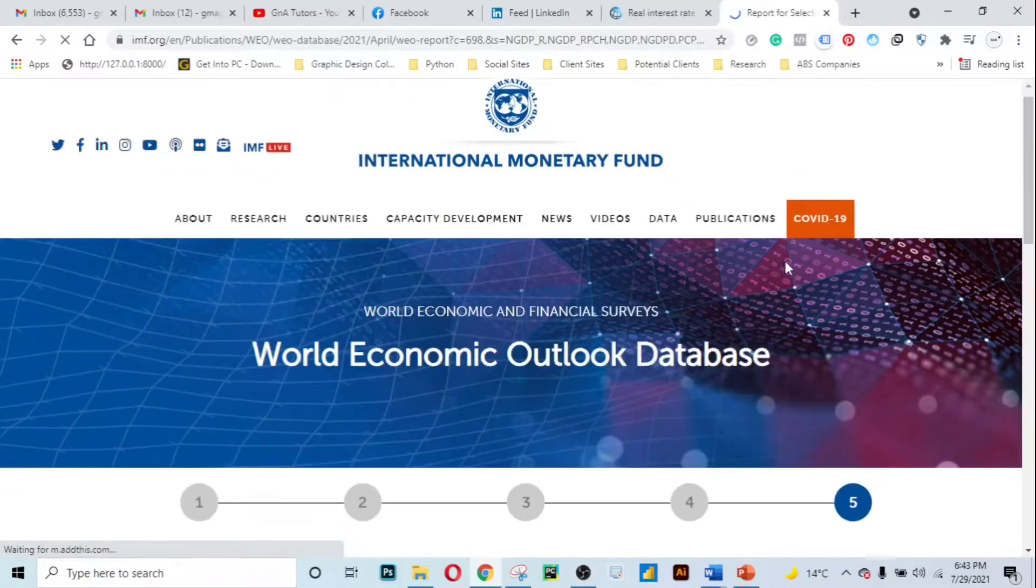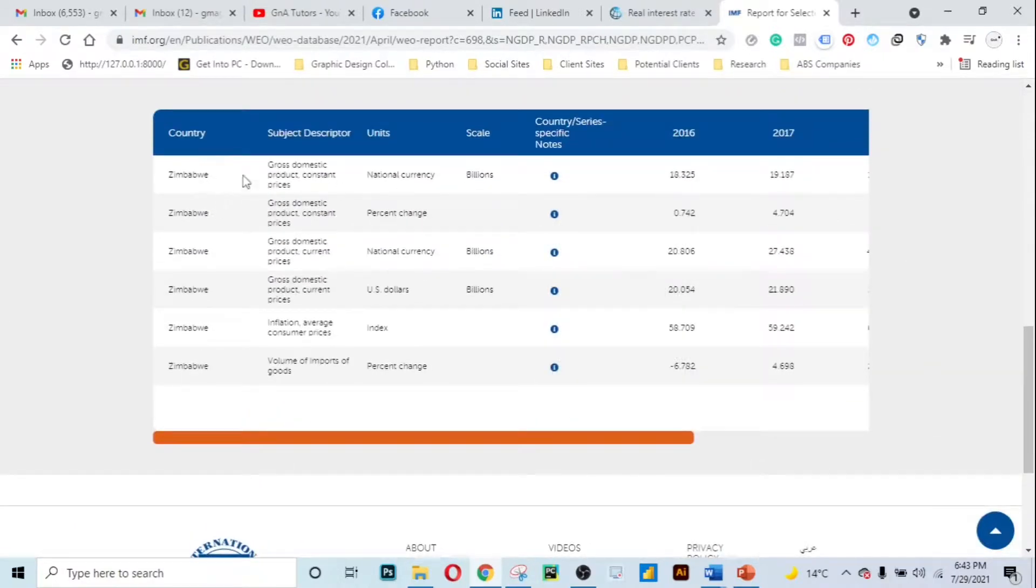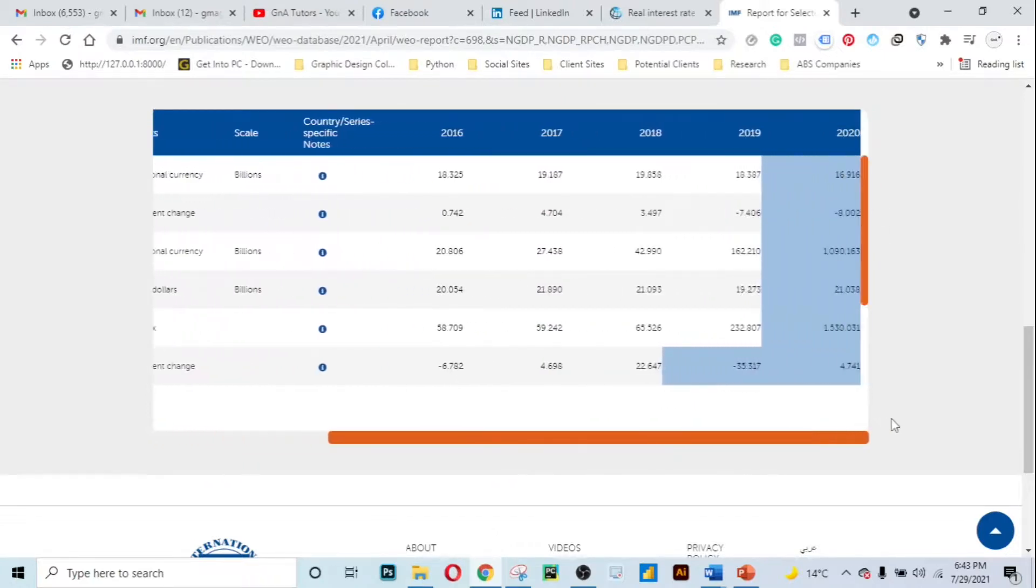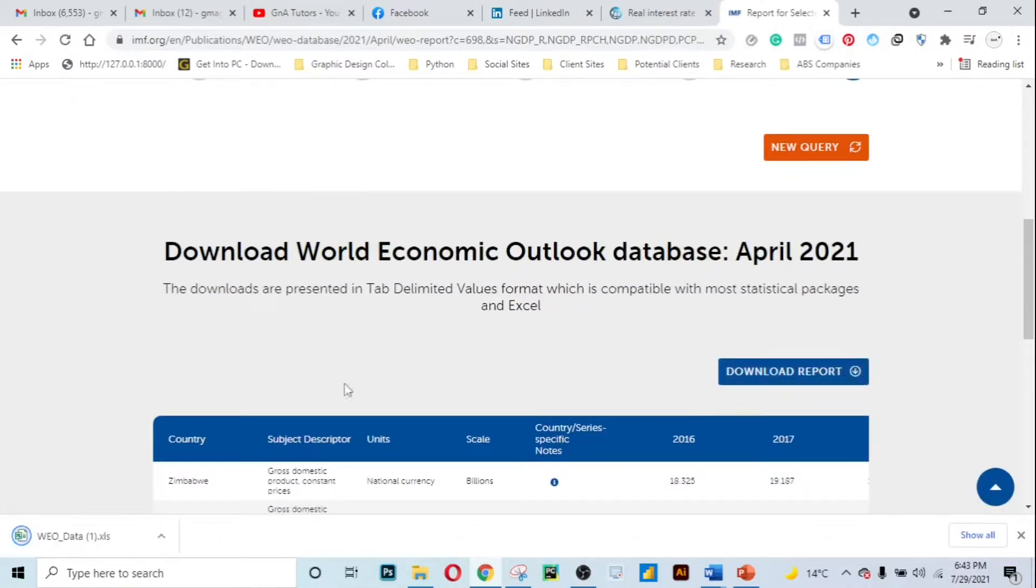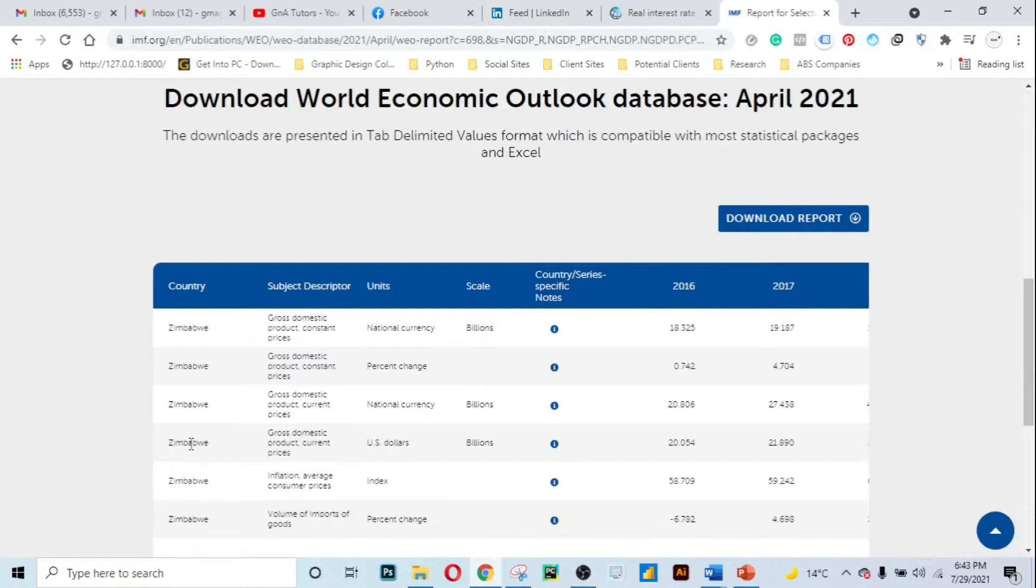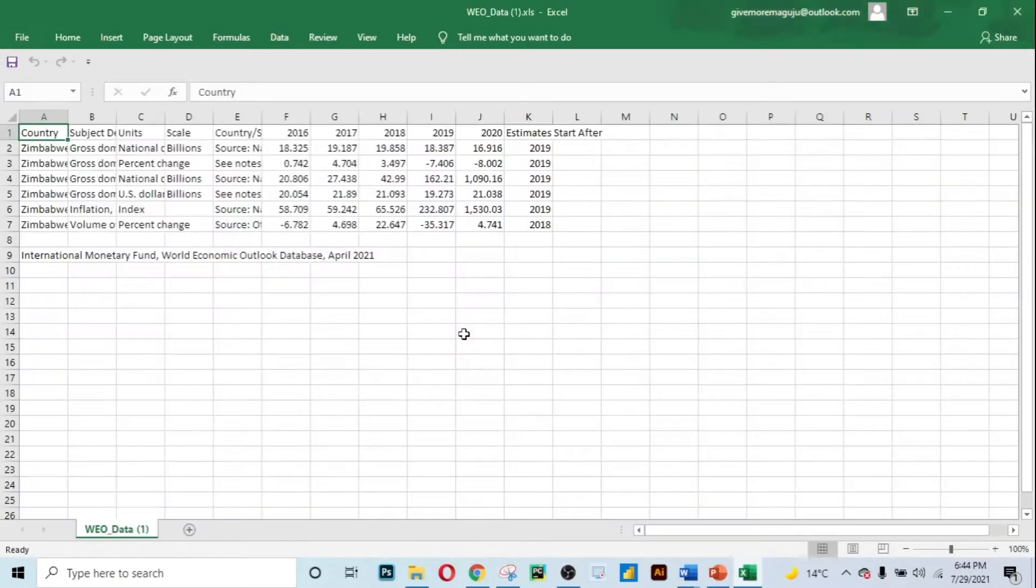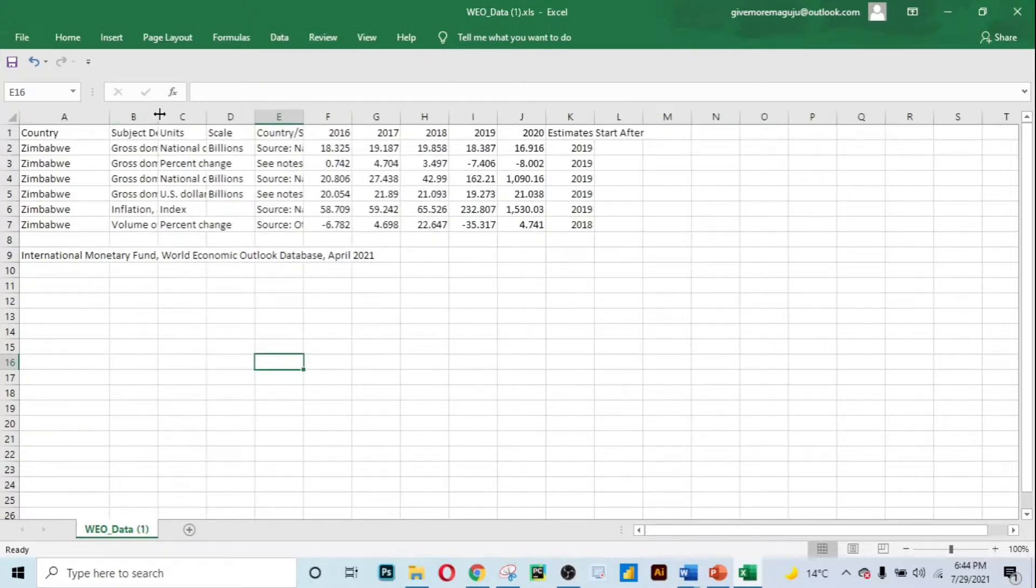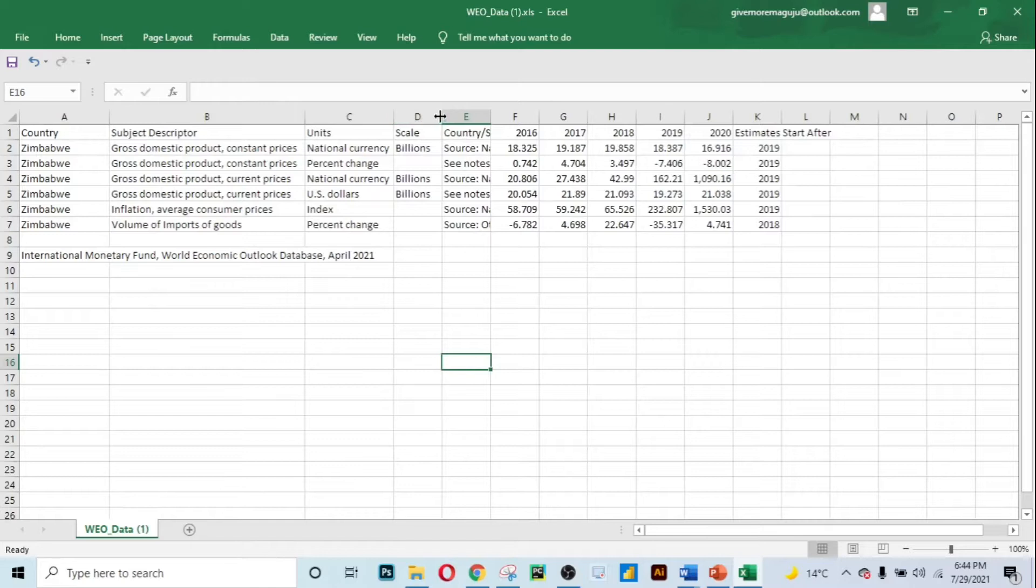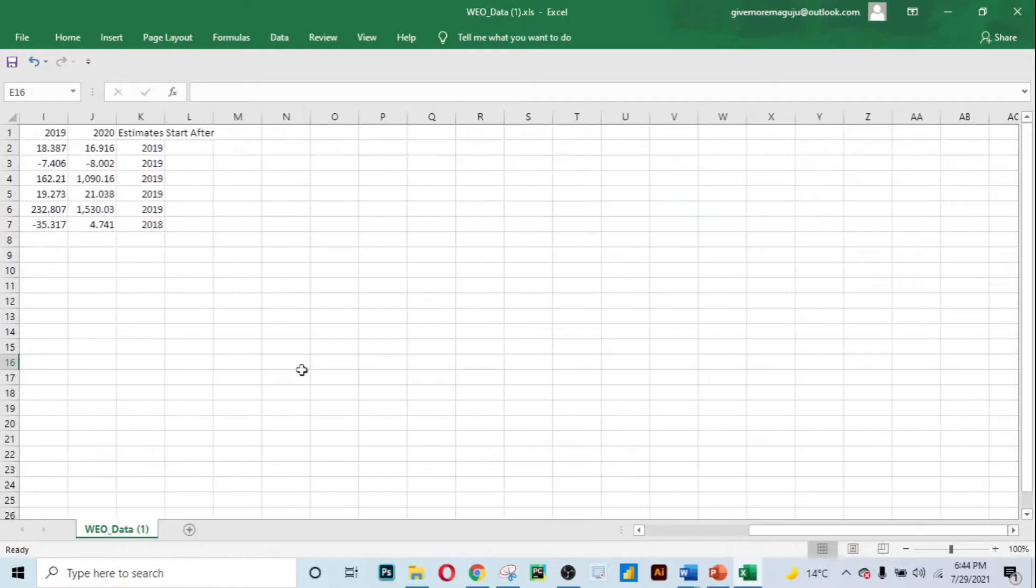Now see they have compiled according to what we have chosen. The country Zimbabwe, subject descriptor gross domestic product constant prices, gross domestic product constant price percentage change. You can even view your data here but the best way is to download your data, download report. I will open this data set via Excel. Let's just wait a little bit. As you can see this is our data containing all the fundamentals that we have selected.